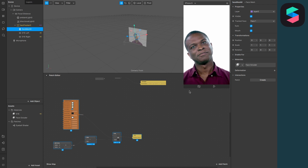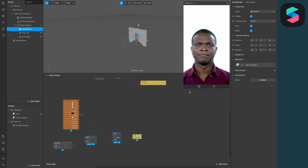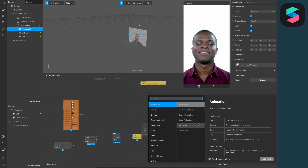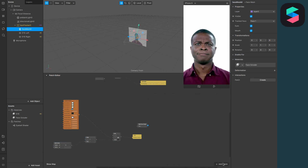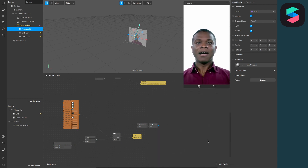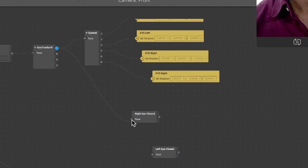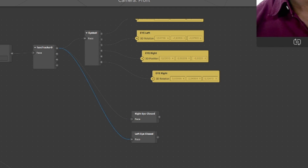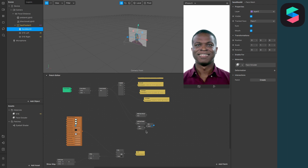This looks pretty cool, but it's not perfect yet — when the user closes their eyes it causes some tricky visual issues. To fix this, add two patches: the right eye closed patch and the left eye closed patch. Connect the face to the face input on each.